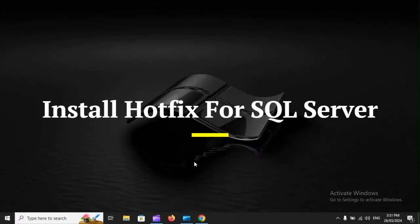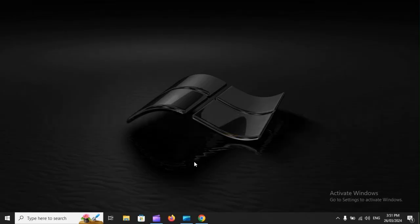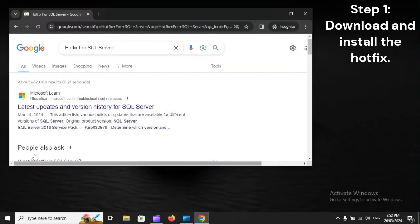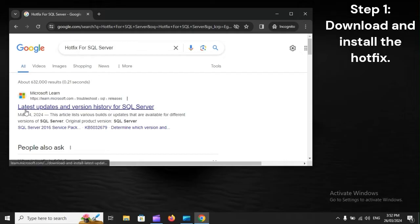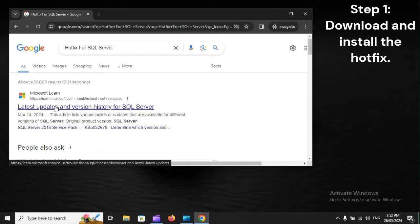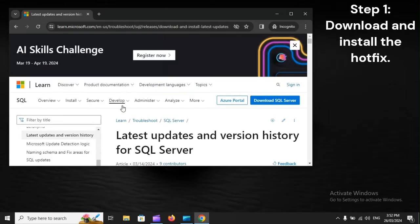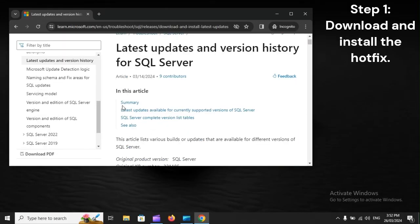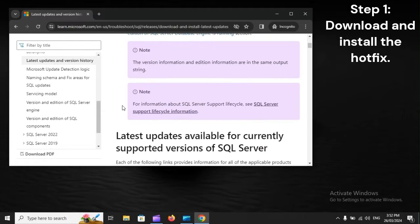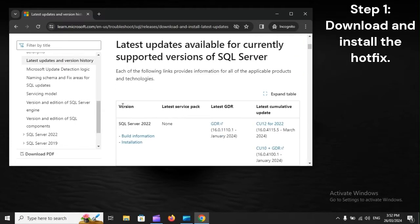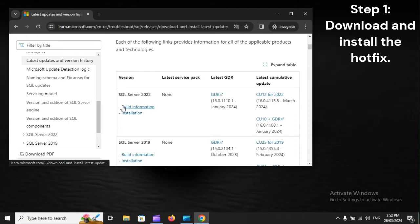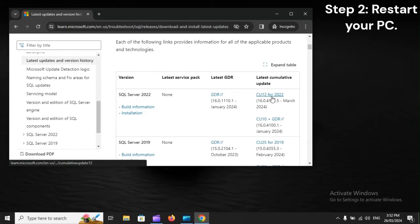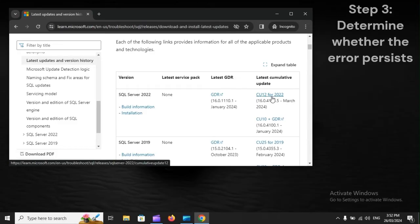Install Hotfix for SQL Server. Step 1: Download and install the Hotfix. Step 2: Restart your PC. Step 3: Determine whether the error persists.